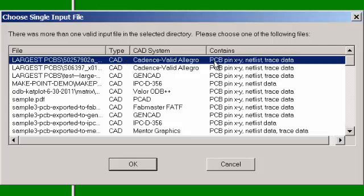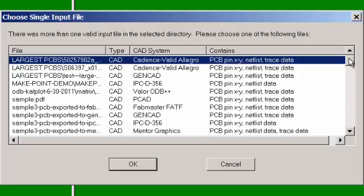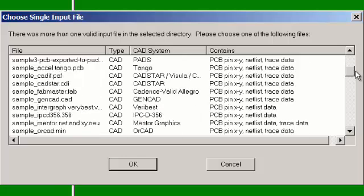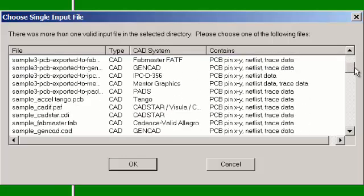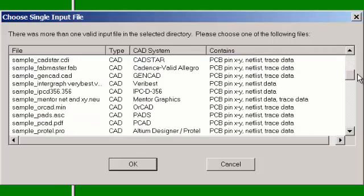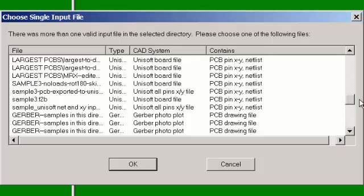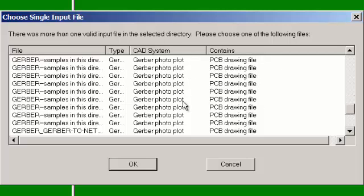If you have files that are under CAD type and contain XY pin and netlist type of information, then you're probably pretty good. These are the files that are desirable and you'll want to go forward with them.